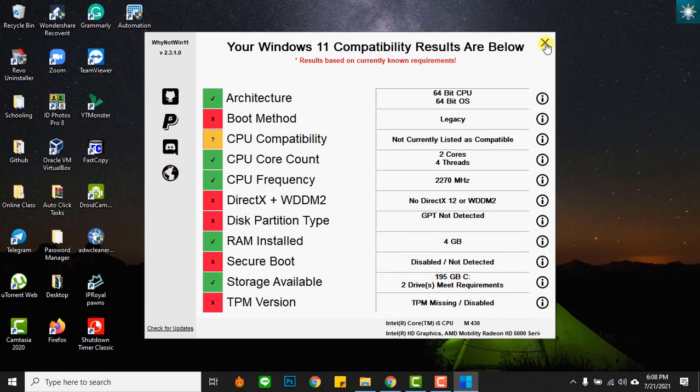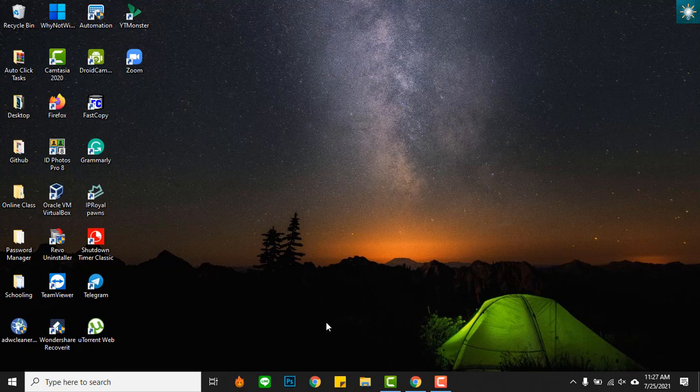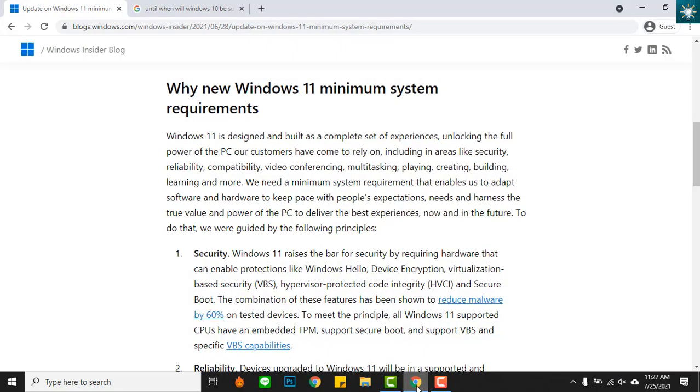If you are wondering about the reasons for these new requirements, Microsoft explains these three main reasons.